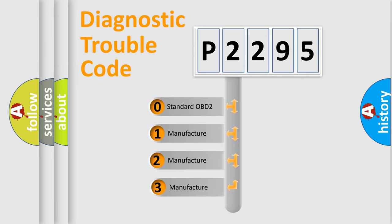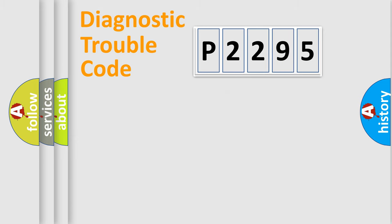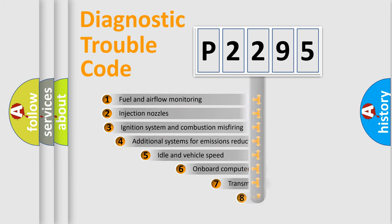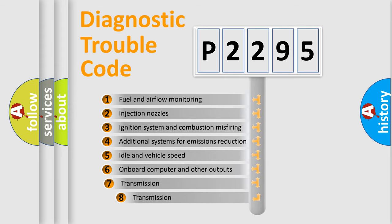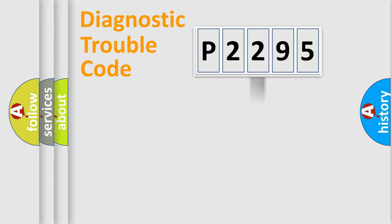If the second character is expressed as zero, it is a standardized error. In the case of numbers 1, 2, or 3, it is a more prestigious expression of the car-specific error. The third character specifies a subset of errors. The distribution shown is valid only for the standardized DTC code.